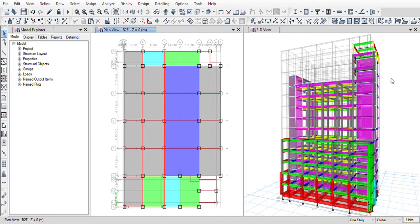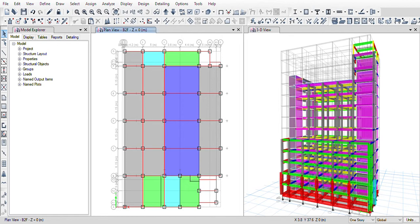After finishing each step, I save the file again. If you practice this method, when you need to make a change — because architects always change the design — you can go back to the previous saved step where the change should be done and redo only that part. Otherwise, you would have to redo the entire model from the beginning.